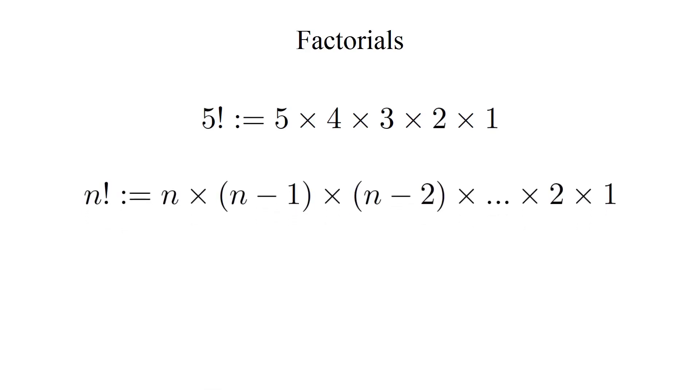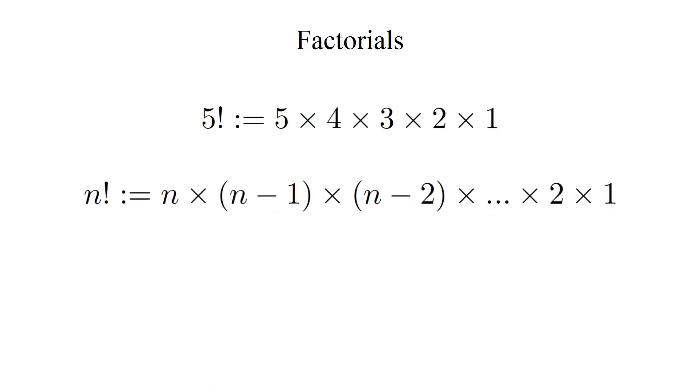And for a generic integer n, n factorial is the product of n with n minus 1 and n minus 2, all the way down to 1.